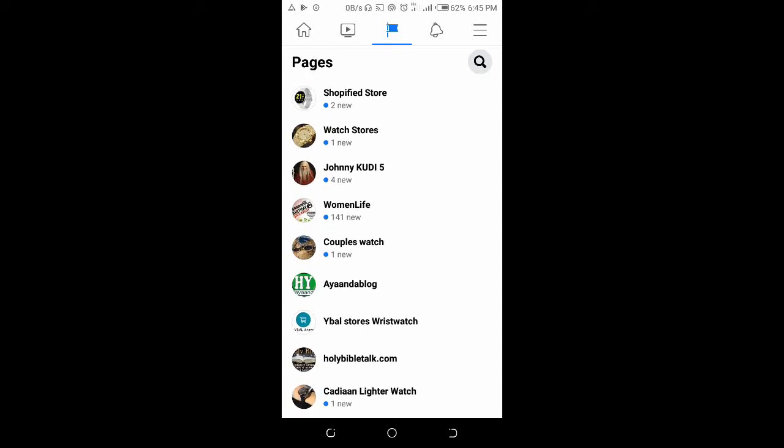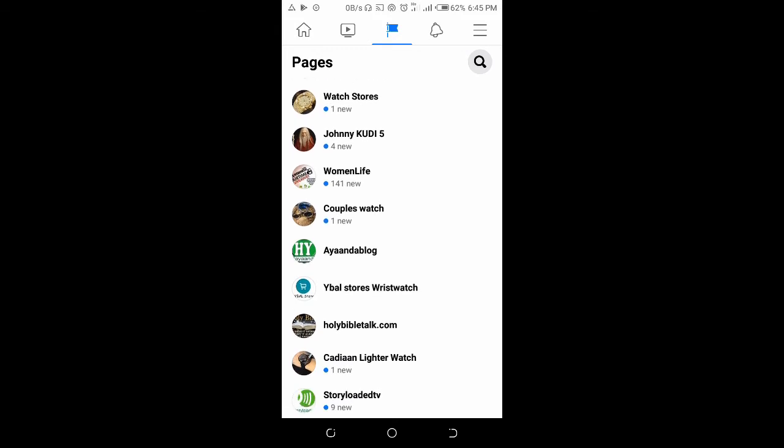Good day everyone, welcome to Vibratech YouTube channel. In this video, I will show you how to copy the Facebook page link of a page you own.